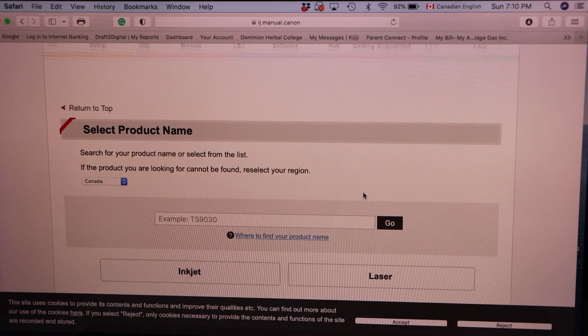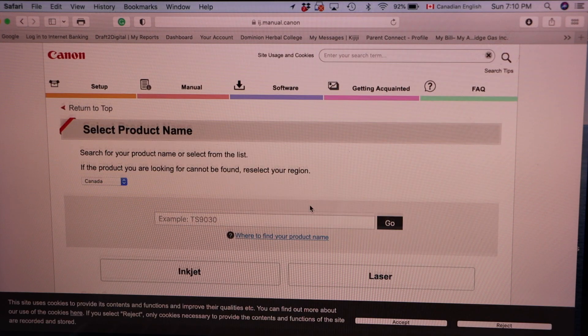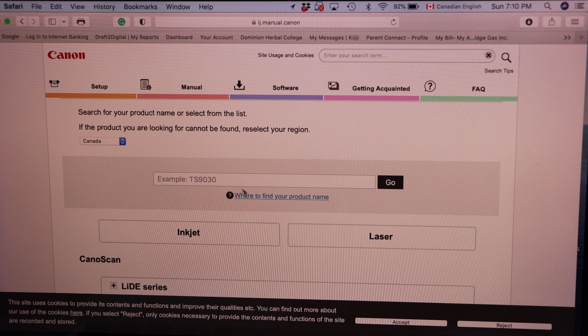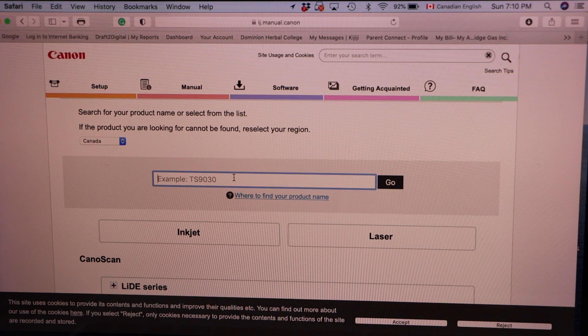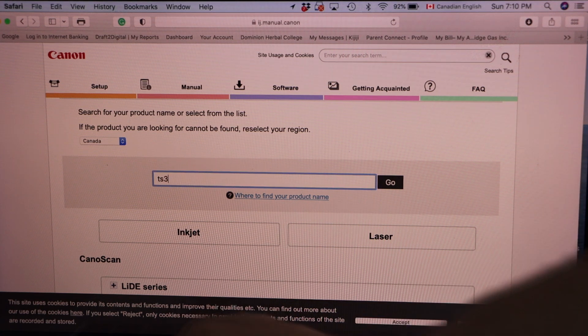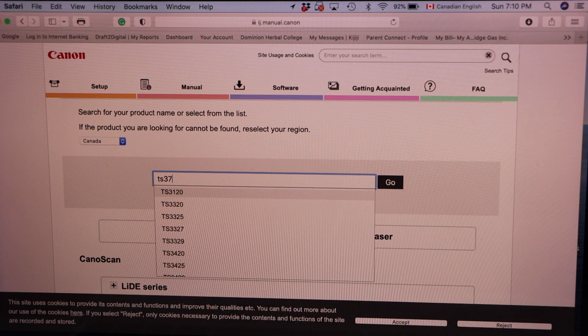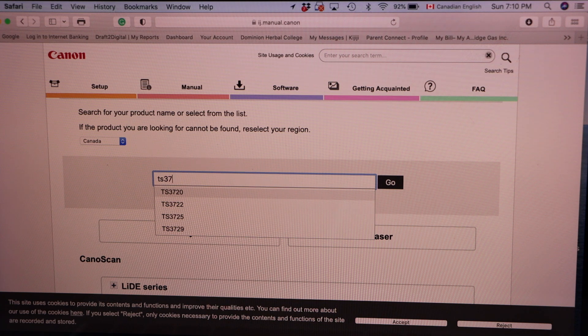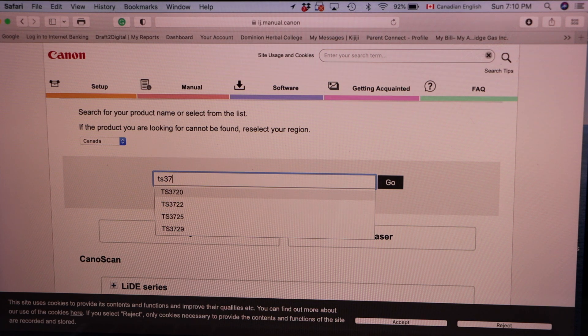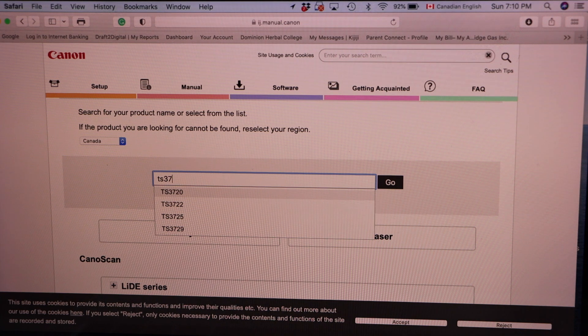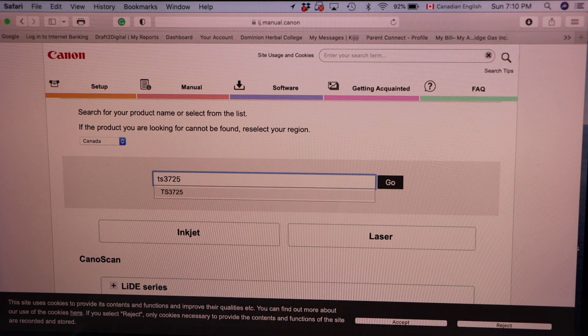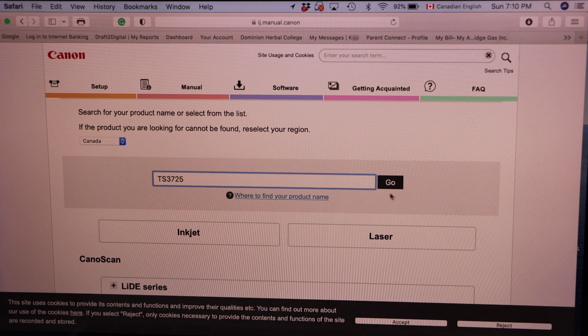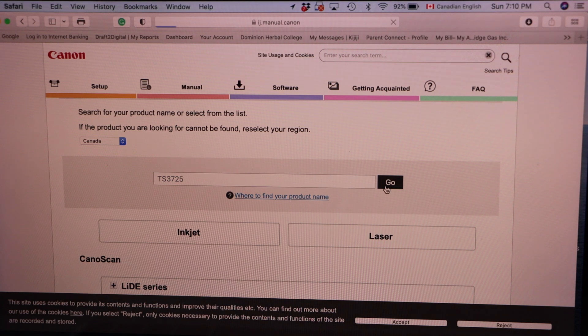In the search section, type in TS3700. Now select your exact model number 20, 22, 25 or 29. So my one is 25. Select it and click on the go.